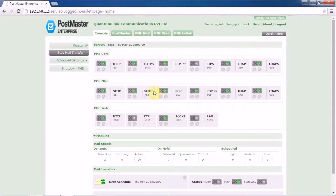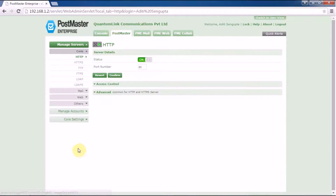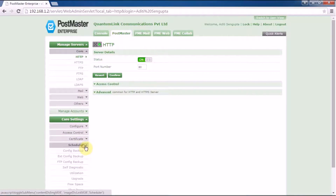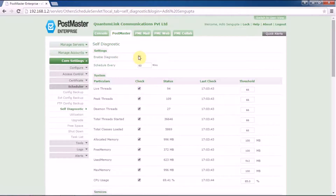Once you have logged in, go to Postmaster Core Settings, then Scheduler. Here you will get the option for self-diagnostic. If you enable the self-diagnostic, it will allow Postmaster to run a self-diagnostic check and report you regarding any errors.